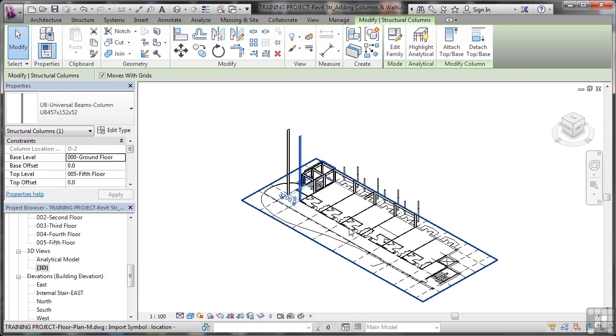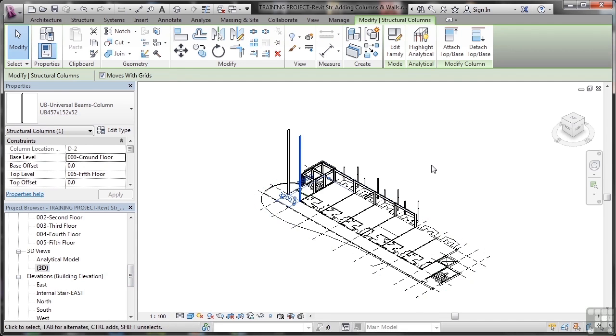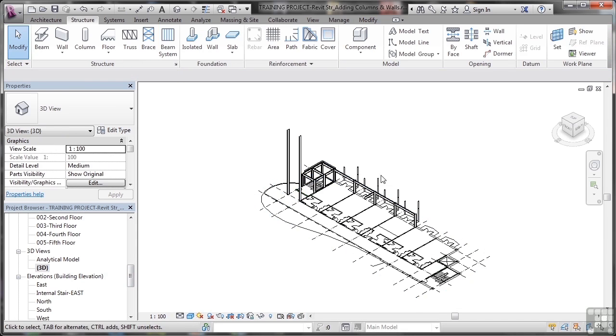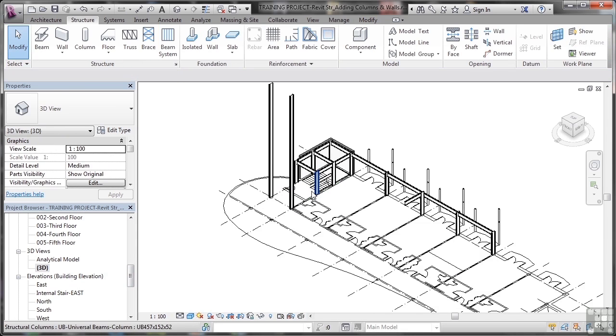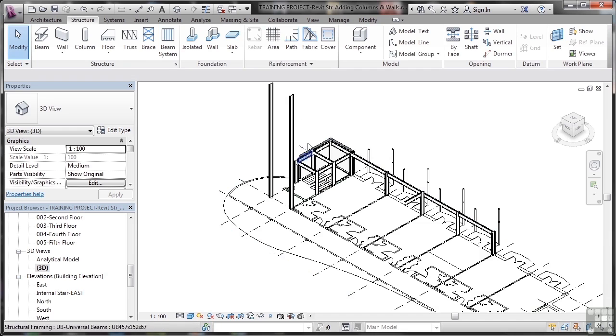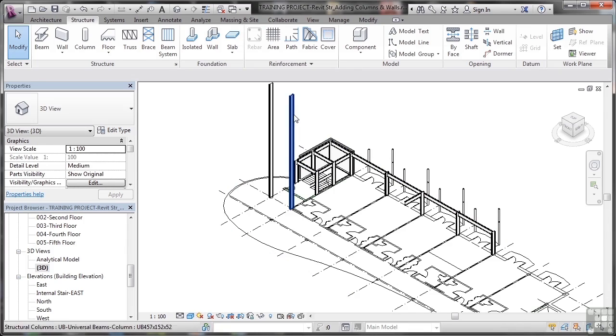And as you can see, there's my two columns. And if I just hit escape there to deselect everything and I zoom in, you can see these columns are much, much higher. They go all the way up to the base of the fifth floor.